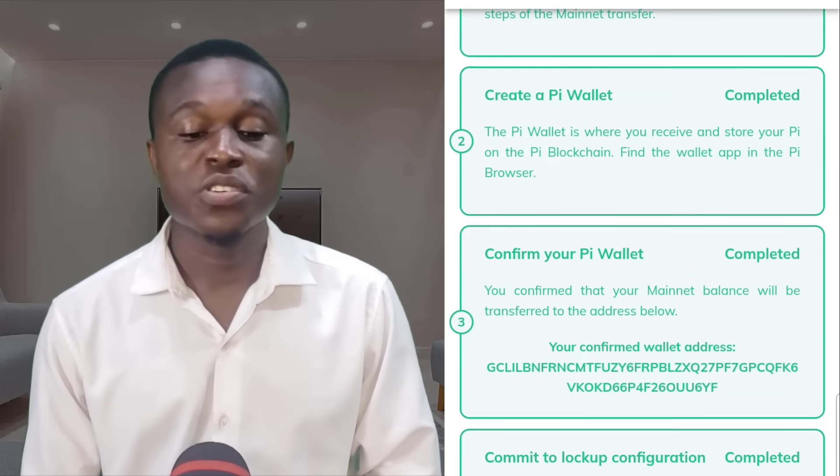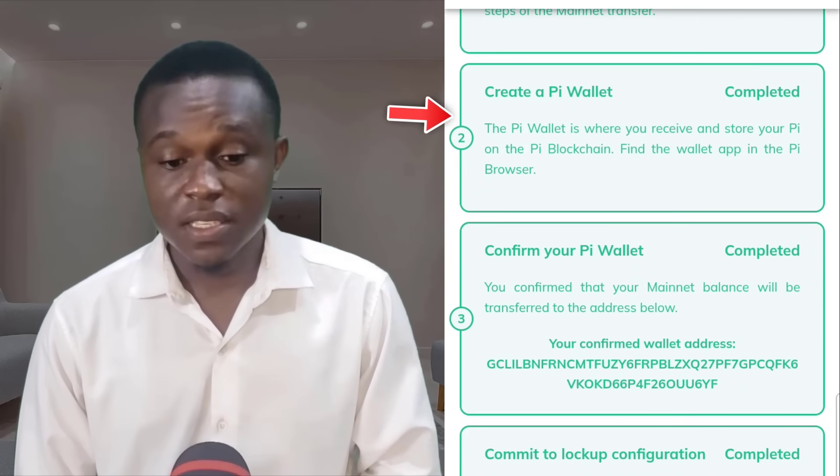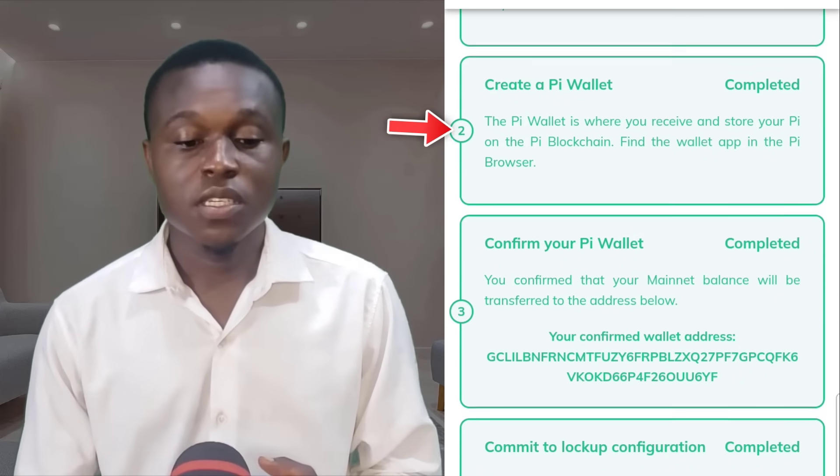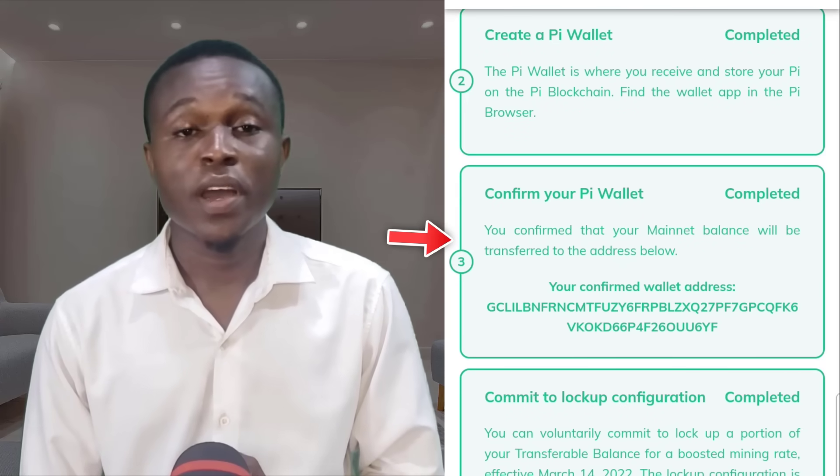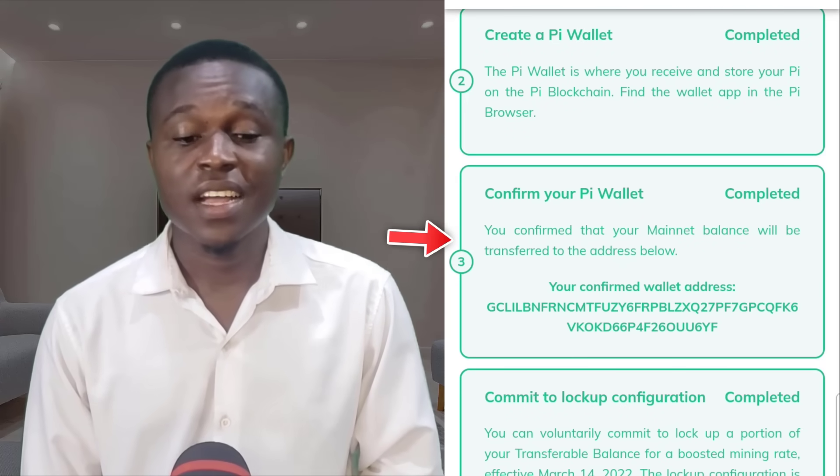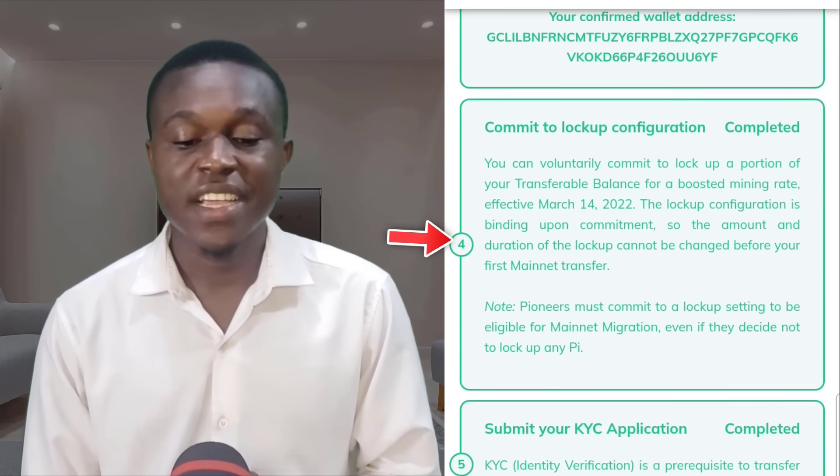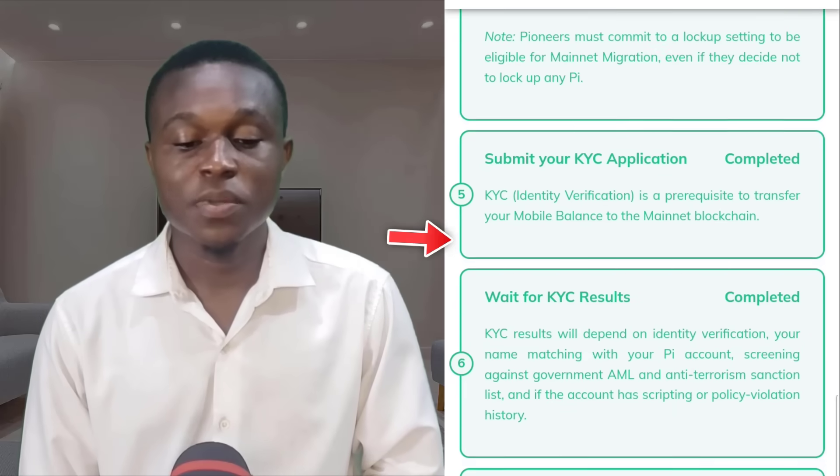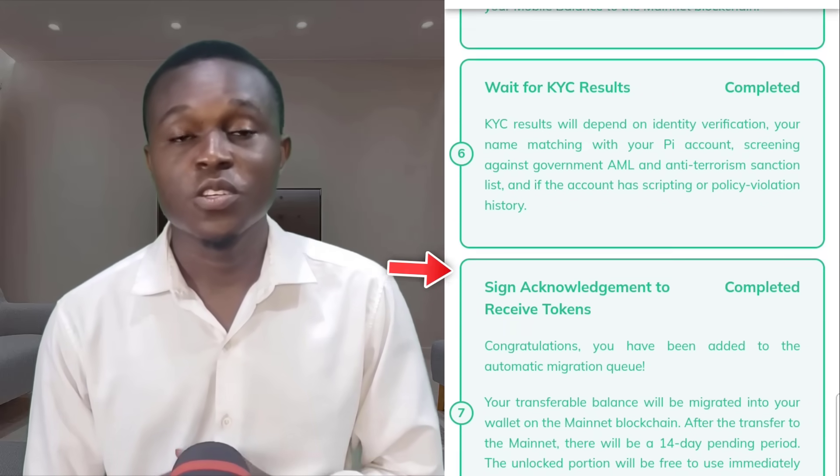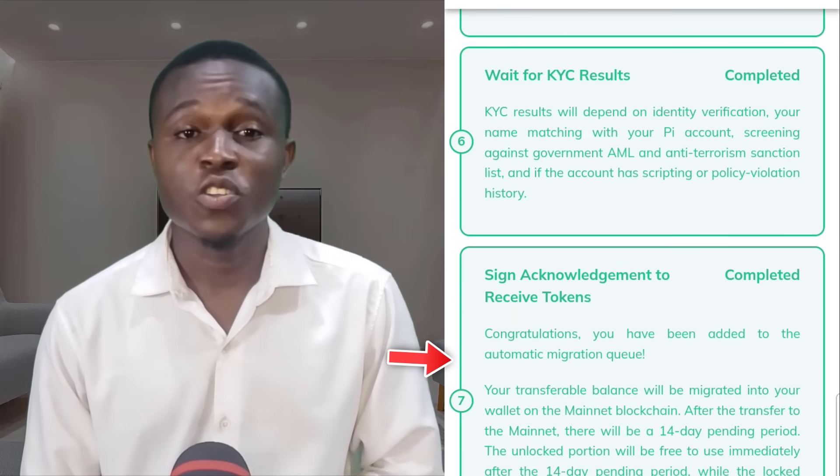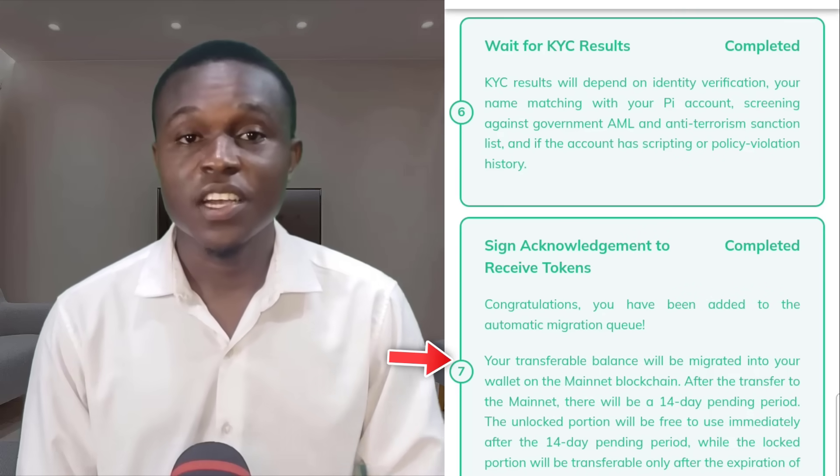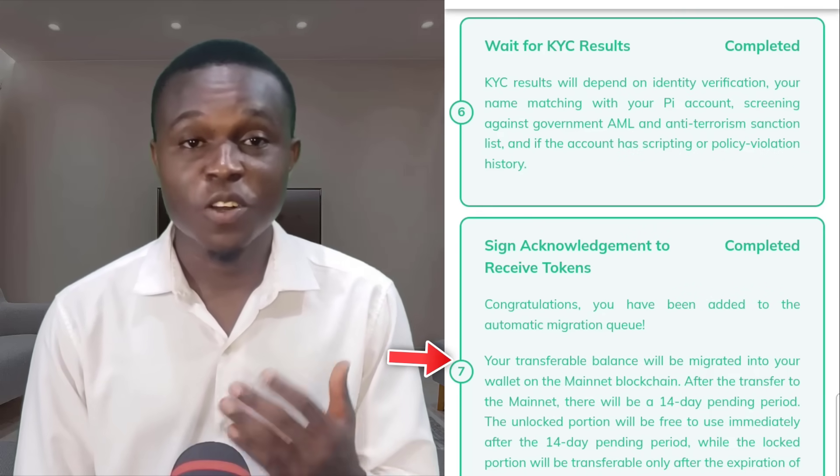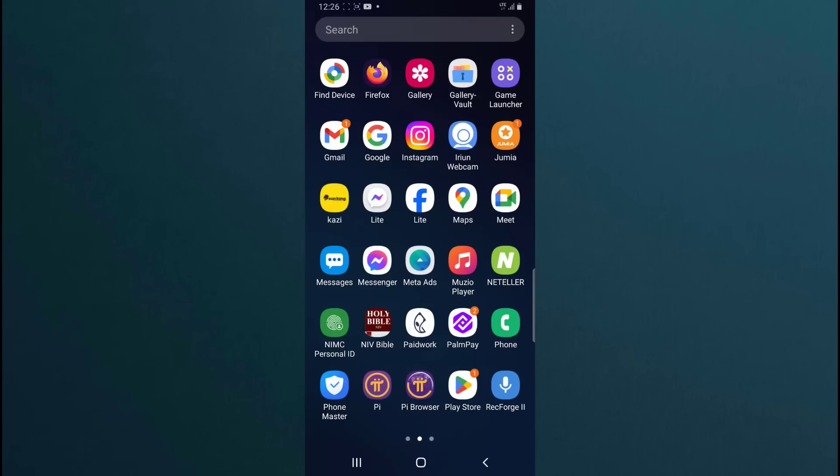That means you will need to recreate your new Pi Wallet. You will need to reconfirm your new Pi Wallet and you will need to re-sign acknowledgement to receive Pi tokens using your new Pi Wallet. Are you ready? Come with me. Let's do this together.